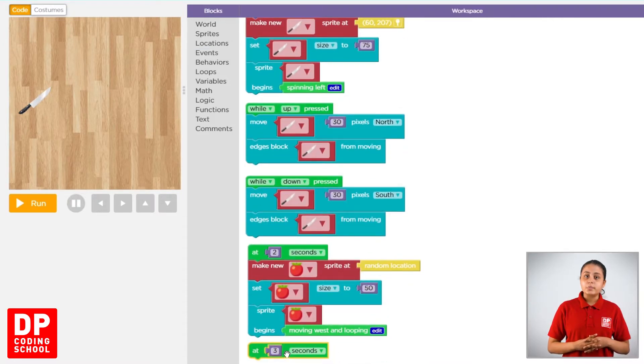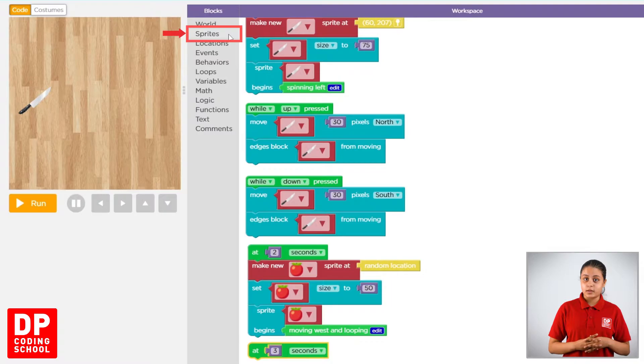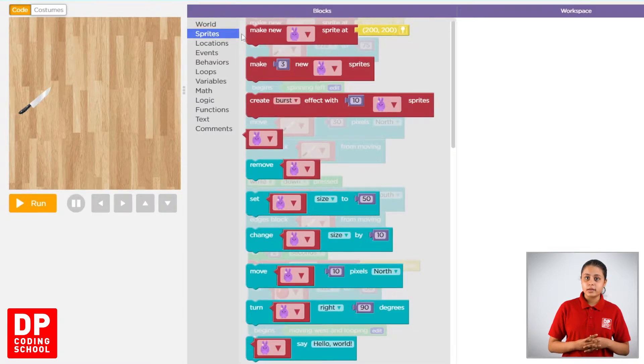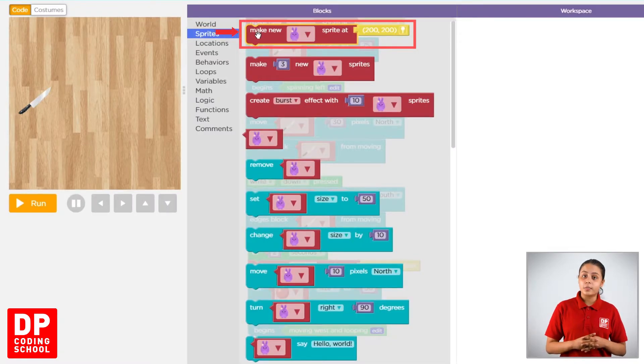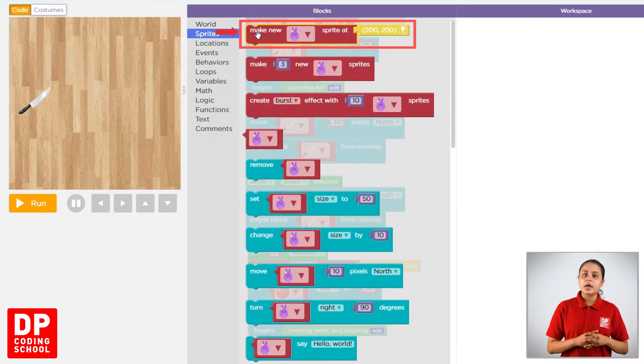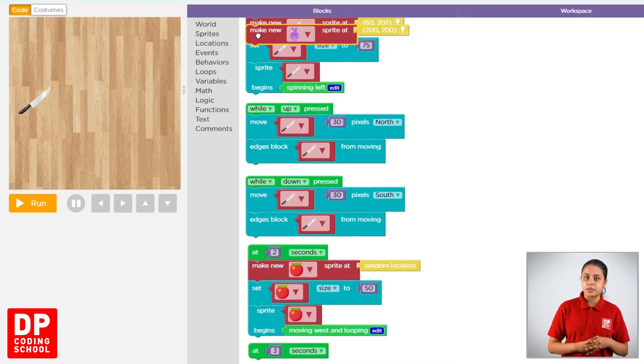Now, we click Sprites. Then, make a new Sprite block and drag the 3 seconds block.